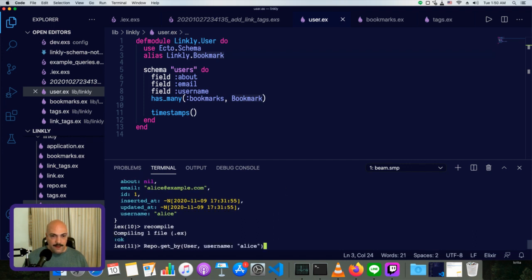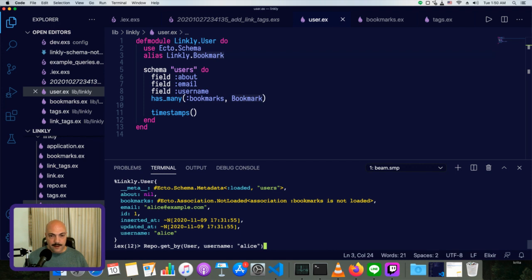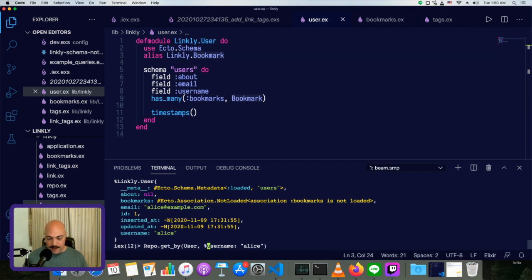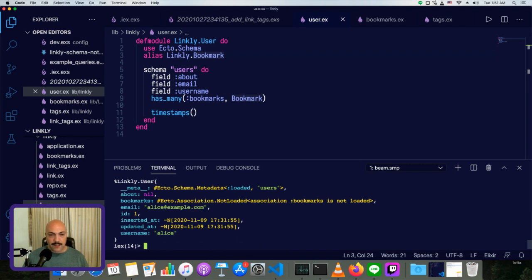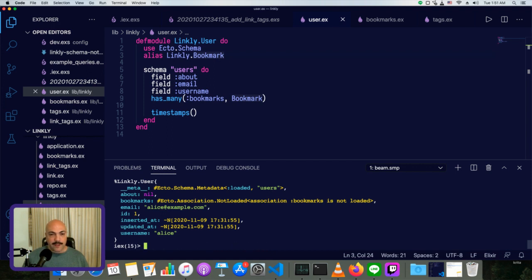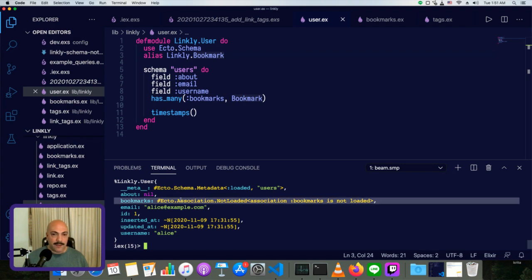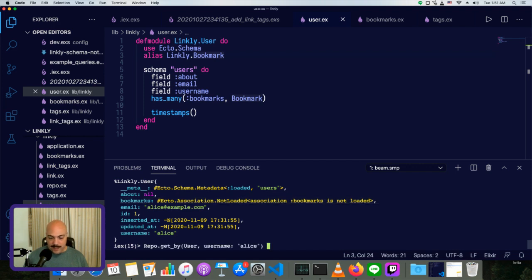We can get the user Alice. And by the way, last episode, I used a map syntax. Like so. You can use map or you can use a keyword list syntax and it has no effect. It has no difference. So this is actually, this is a keyword list. And that's the same thing as leaving the brackets off if it's unambiguous. So anyway, we have Alice. And now you notice Alice has this bookmarks association that's not loaded. So we can do the same thing we just did. Repo dot preload. And we'll have her preload all the bookmarks.